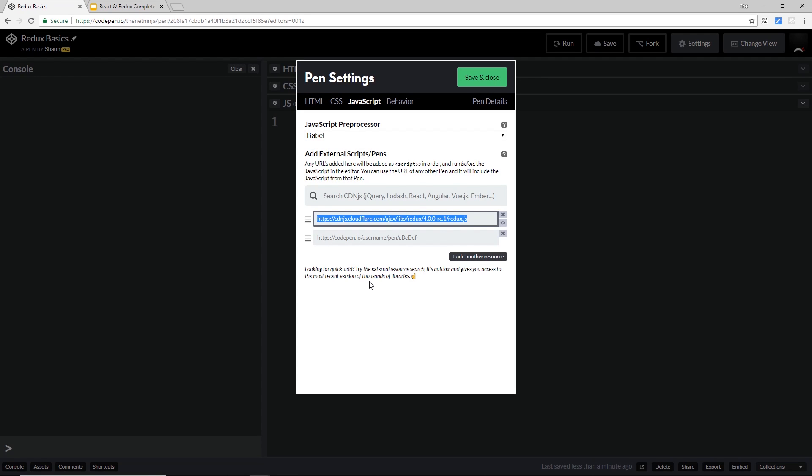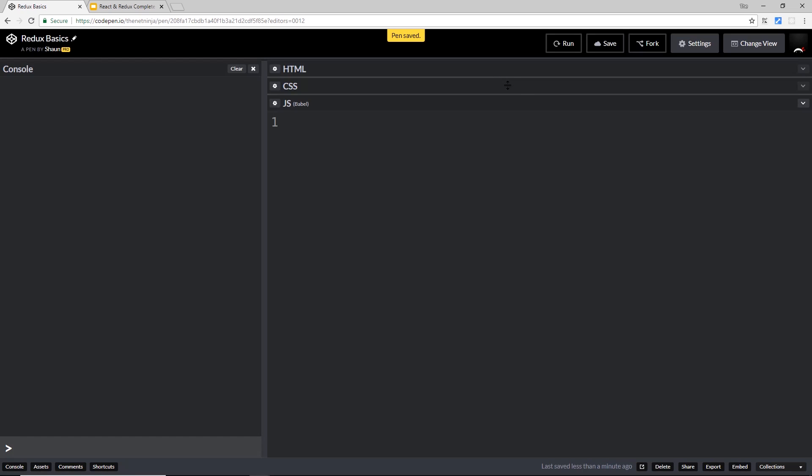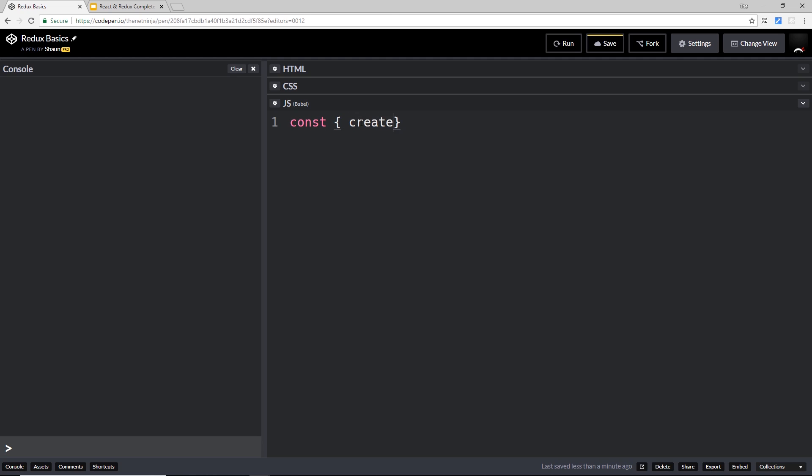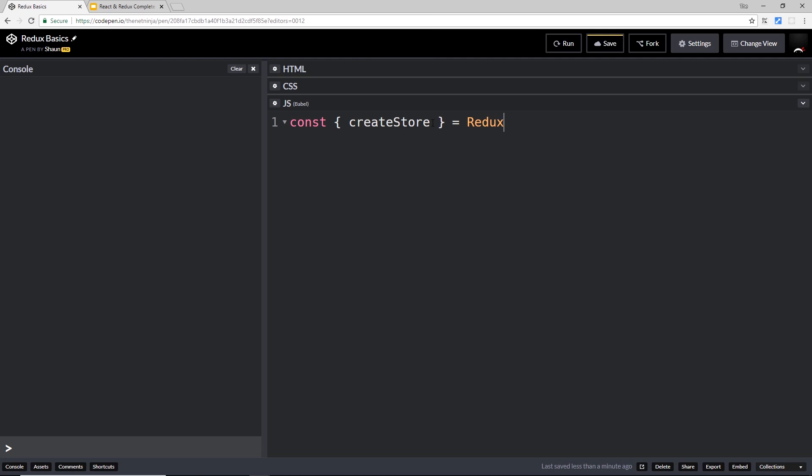all you need to make sure of is that you have the Redux library hooked up to your CodePen. Once we've hooked that up, we can access the Redux library. What I want to do is get something from the Redux library to create a store. I'm going to create a constant and we're going to use destructuring.